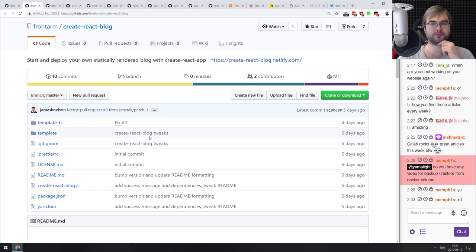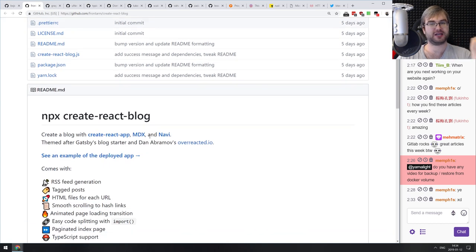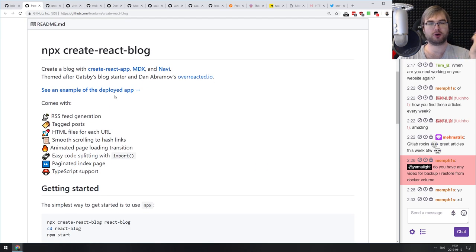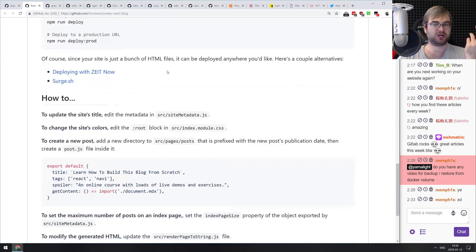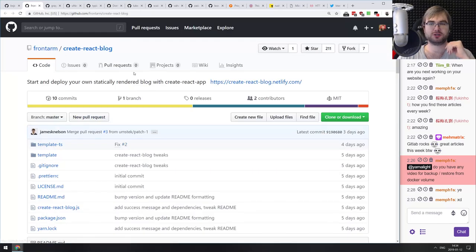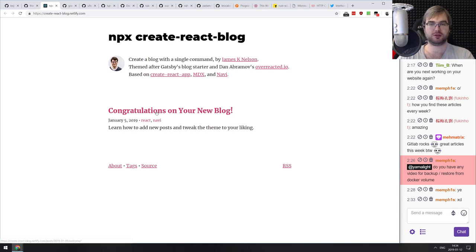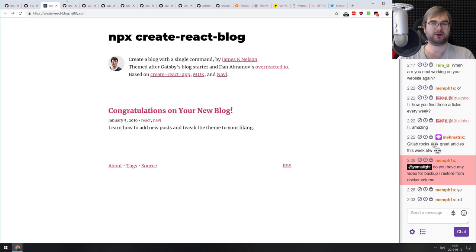Next: Create React Blog — start and deploy your own statically rendered blog with Create React App. It's an extension of Create React App that lets you build a blog based on Gatsby, using MDX and Navi. If you ever wanted to start a blog but were too lazy to build your own Gatsby setup, this gets you a nice blog with everything you need.